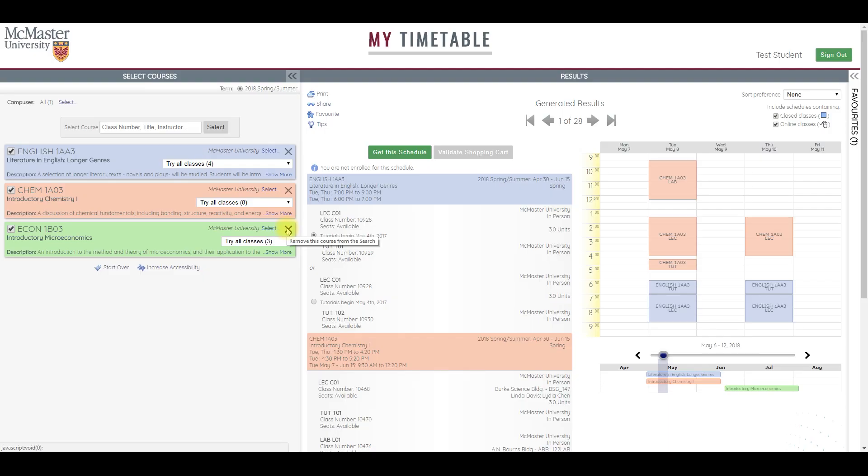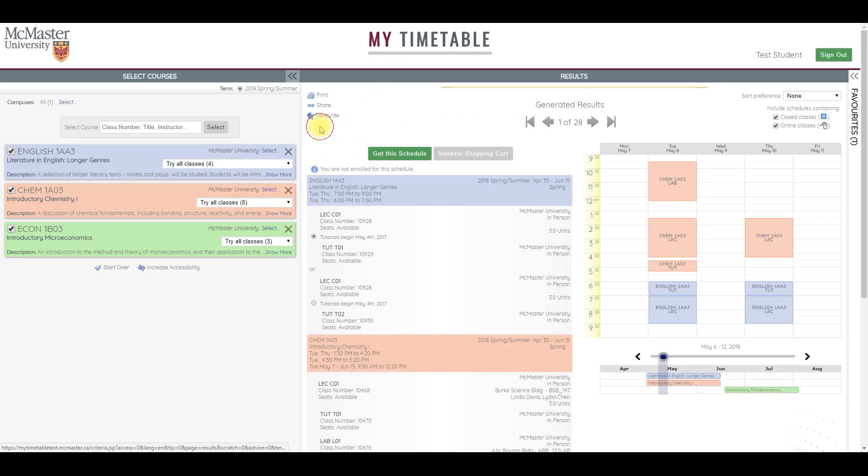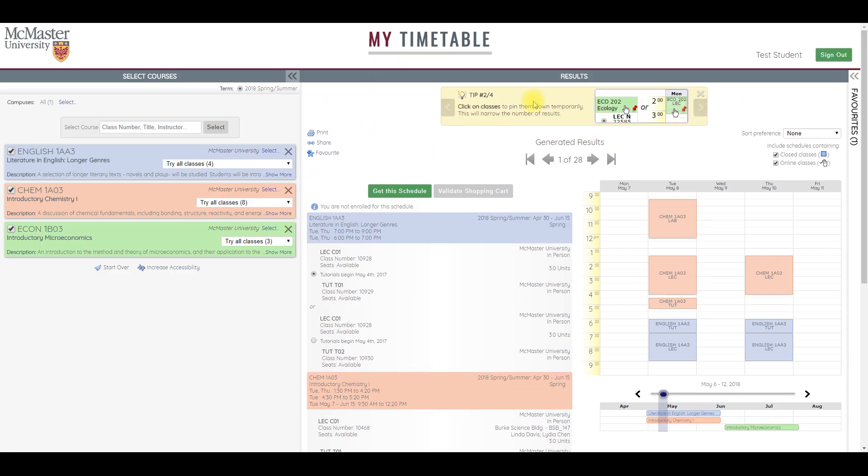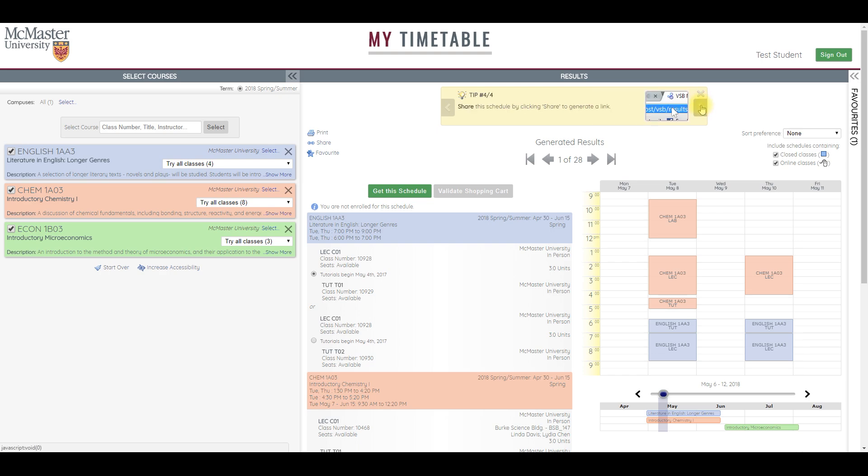At any point during the timetable creation process, I can click the tips button here to see four quick tips in a yellow box that remind me of key features and facilitate an easy introduction for new users.